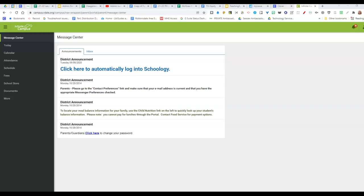The Infinite Campus portion of the portal is used for attendance, transcripts which are final course grades and credits, transportation, health, and behavior information. This video will show how to access Infinite Campus from a desktop or laptop computer.